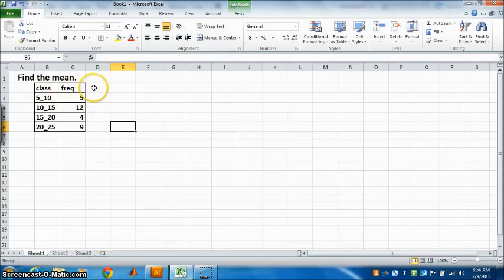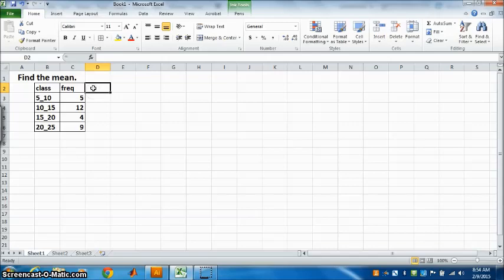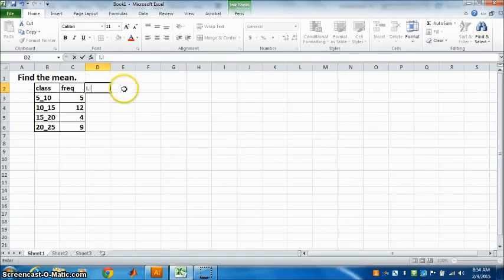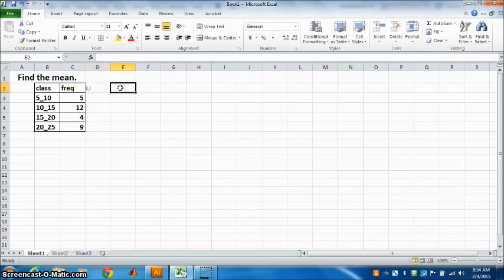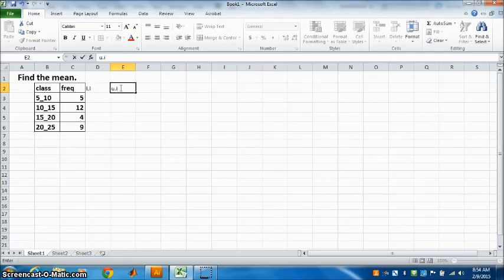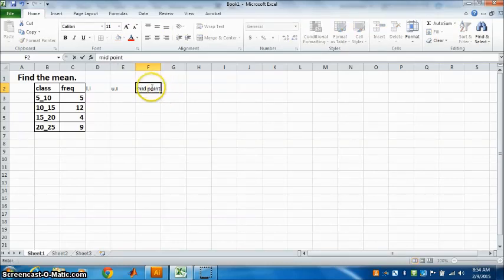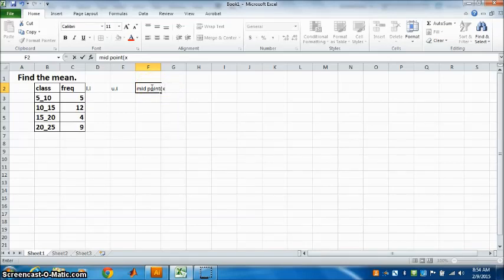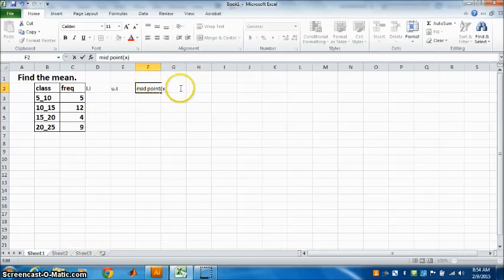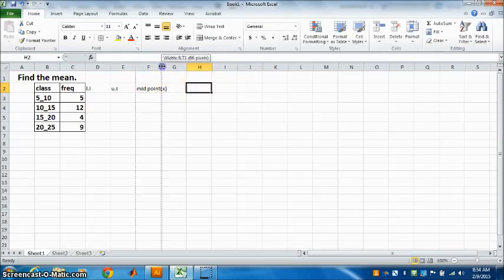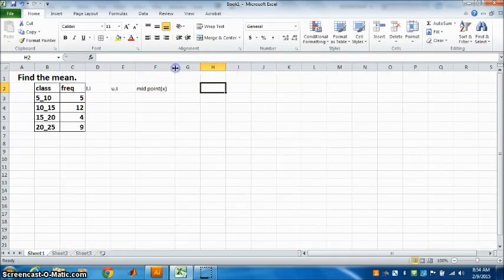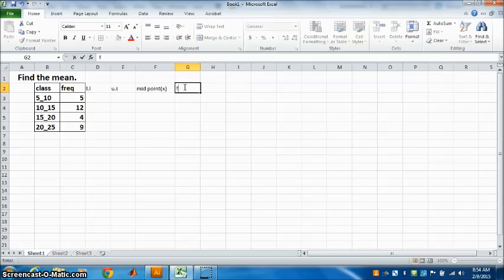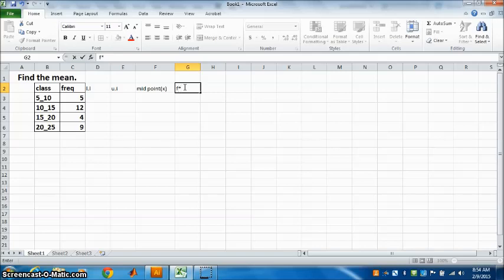Lower limit, I will just write L for lower limit. Write down here upper limit. Then find the midpoint. Midpoint, that is x. And then you can make this slightly bigger. Next is f multiplied by x, so you have to write f multiplied by x.